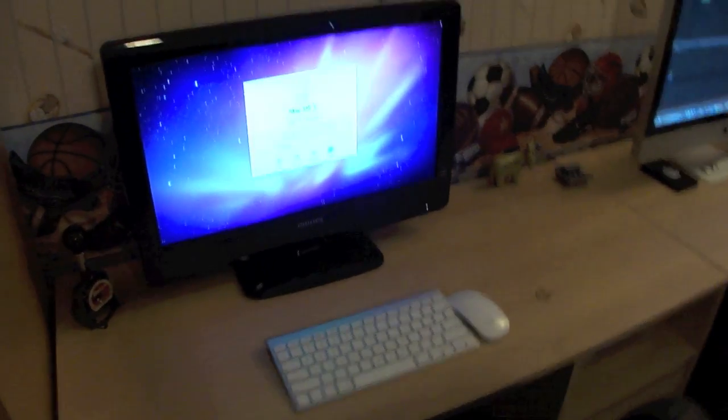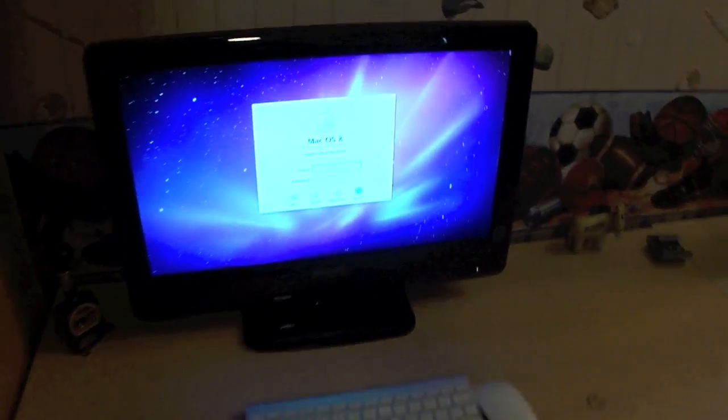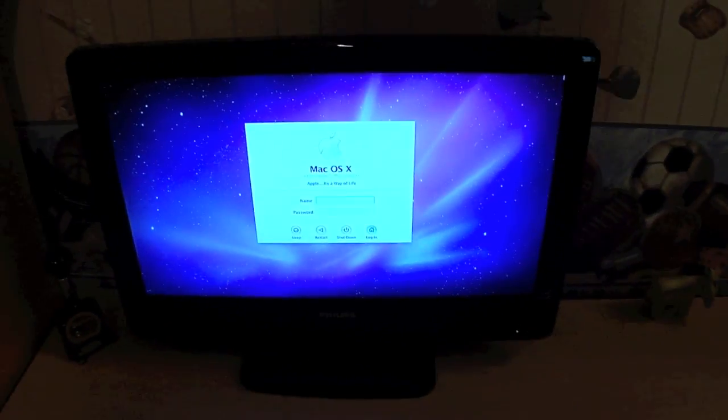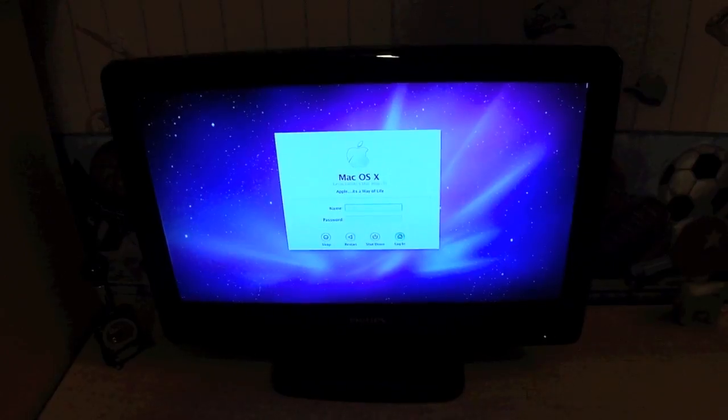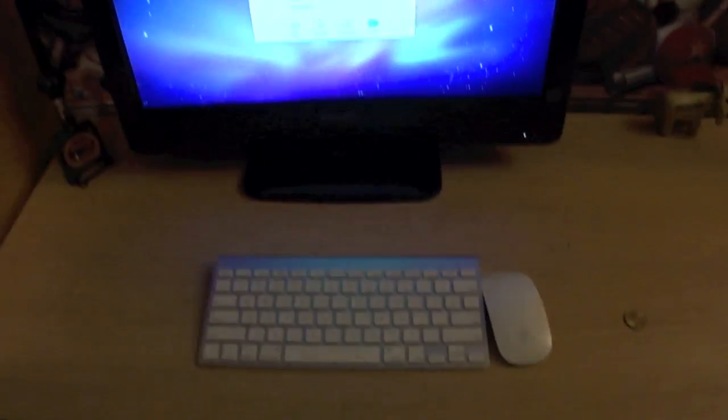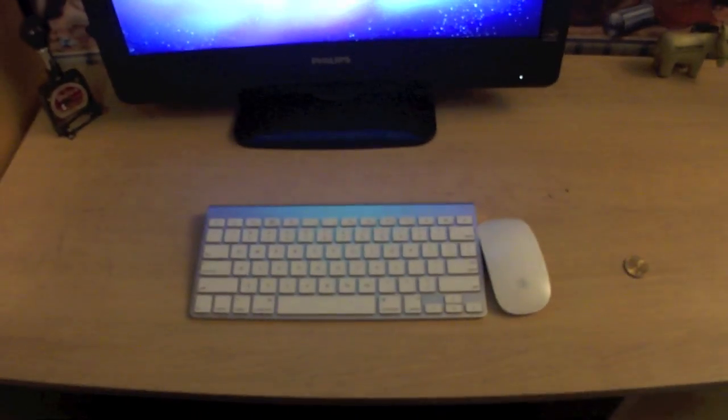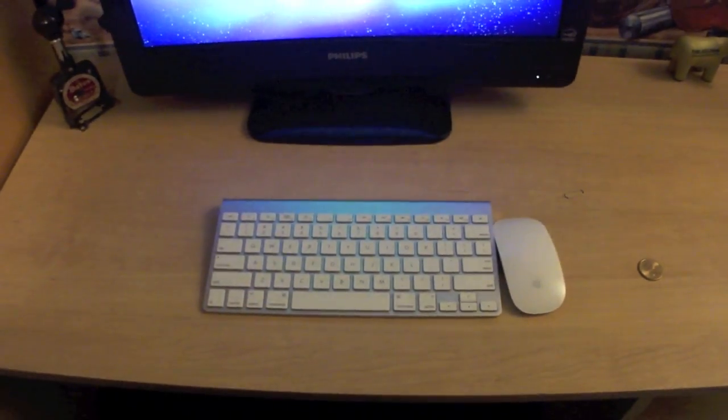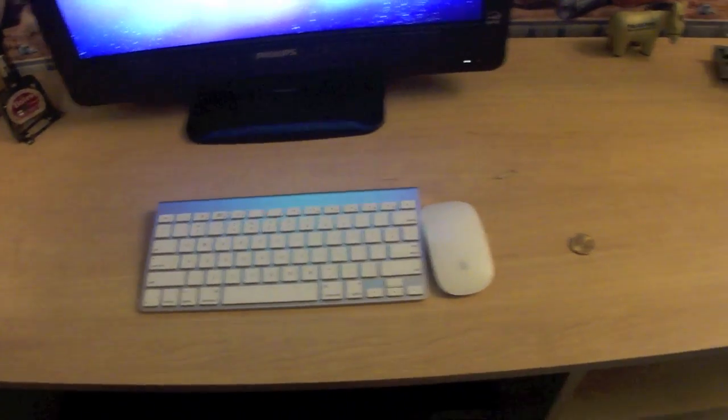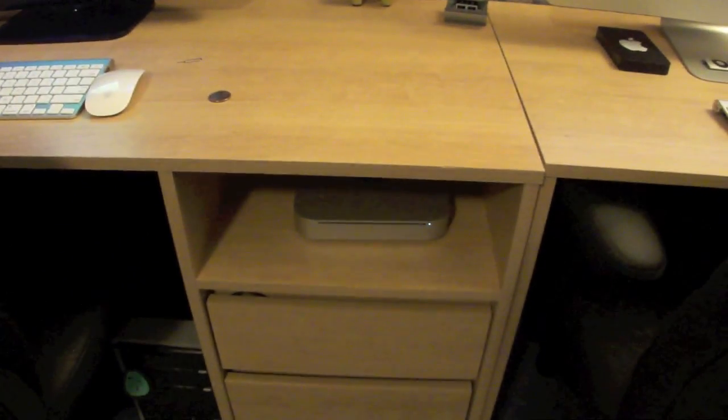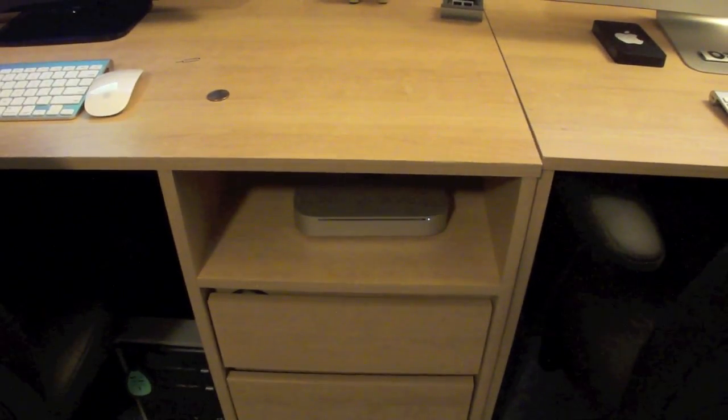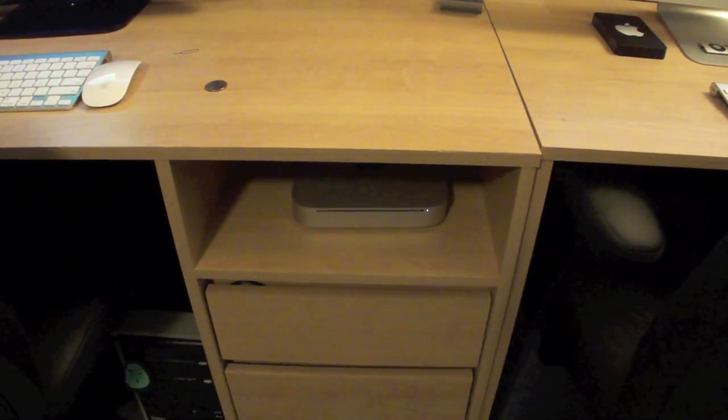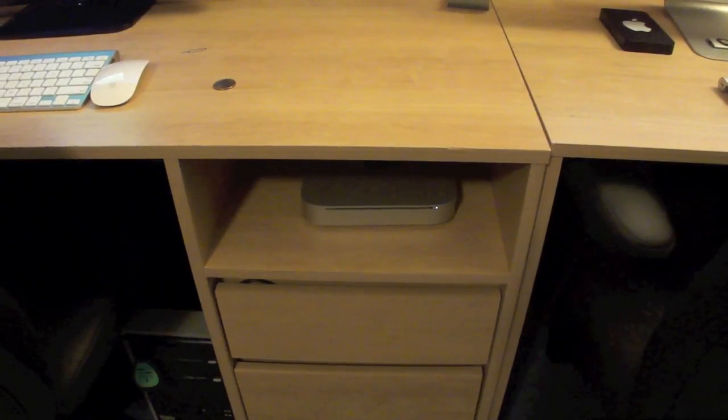Over here we have a Philips 21.5-inch TV that is being used as a monitor for my 2010 Unibody Mac Mini.